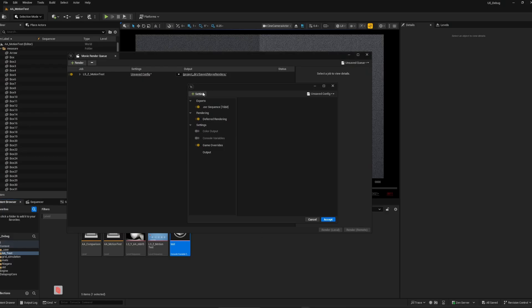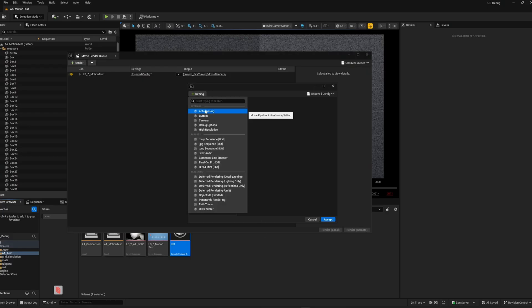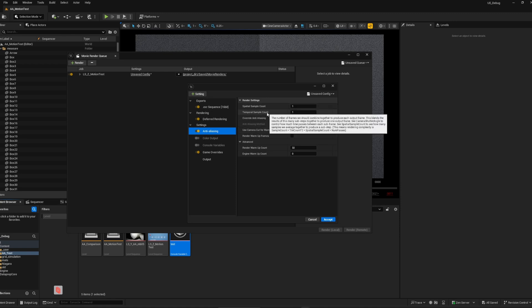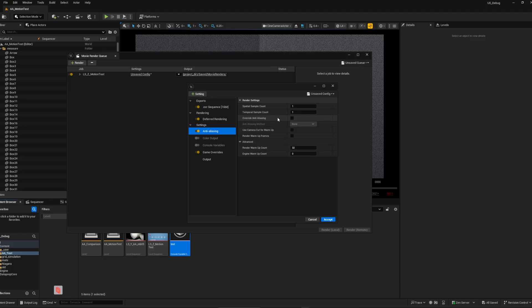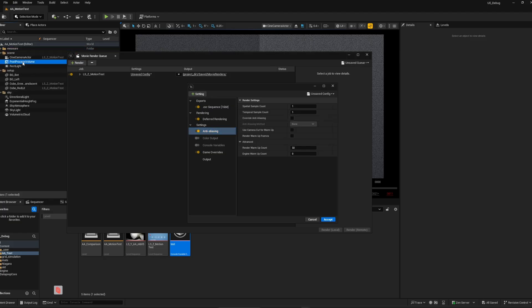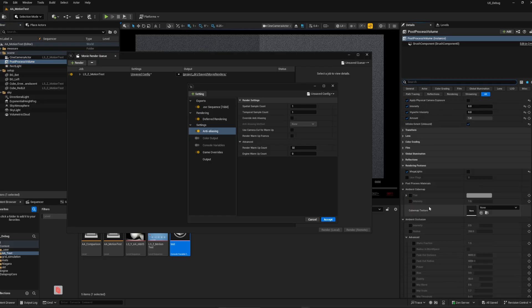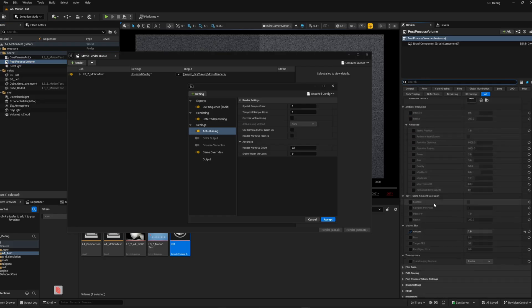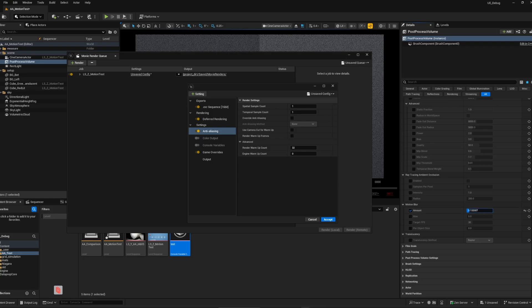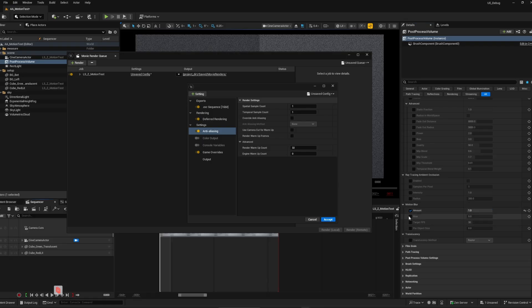Anti-aliasing and motion blur. Now let me contribute my own thoughts about AA methods. Starting from the top, we have spatial and temporal sample count. First, decide whether you want motion blur in your scene or not. The only way to control the amount of motion blur is in the post-process volume by changing the motion blur amount parameter. Not the others, they do nothing.